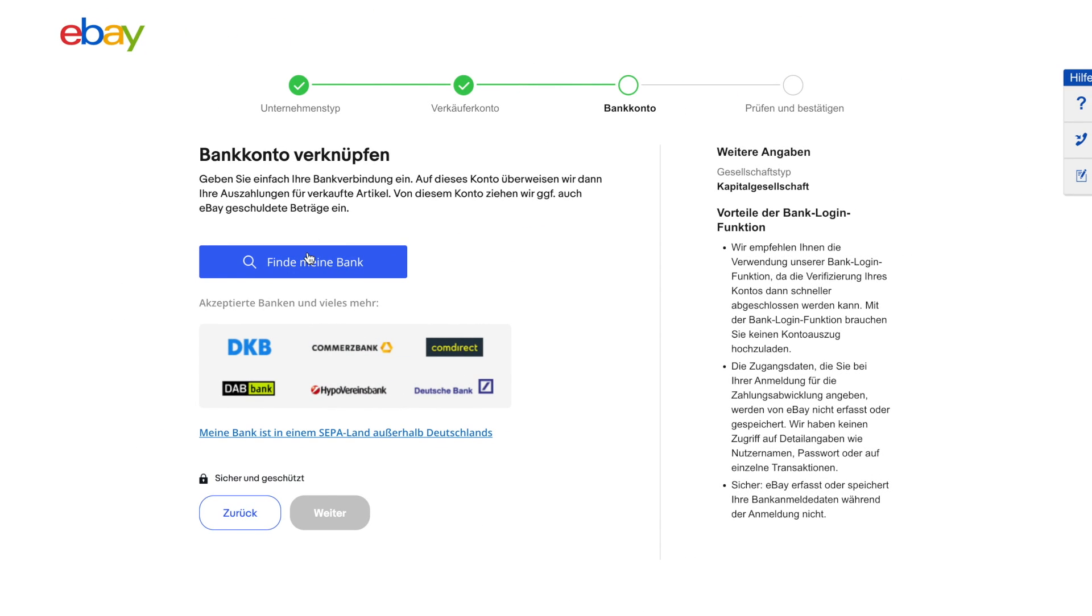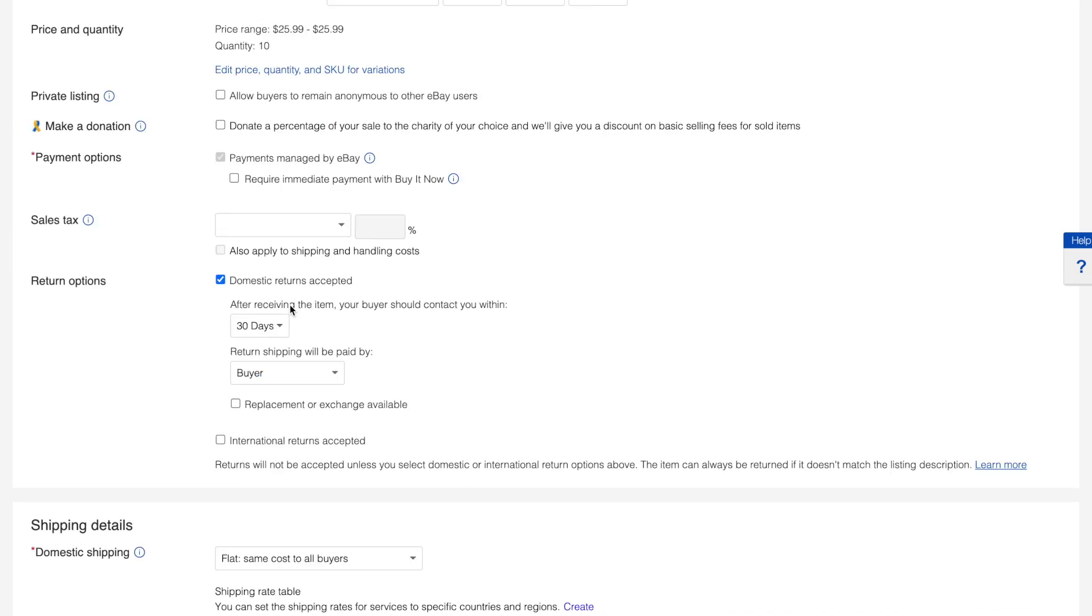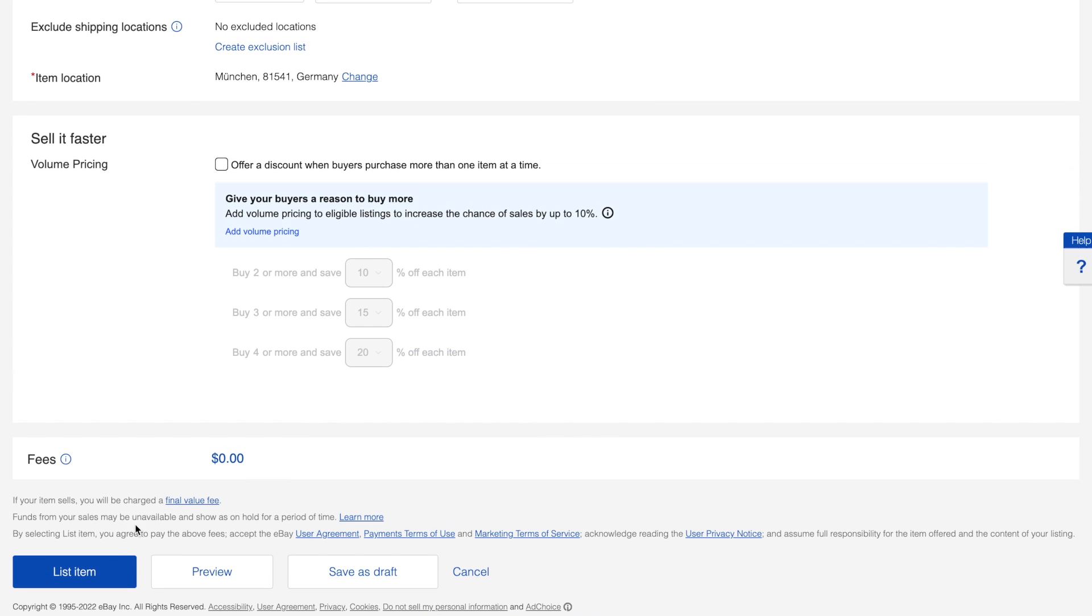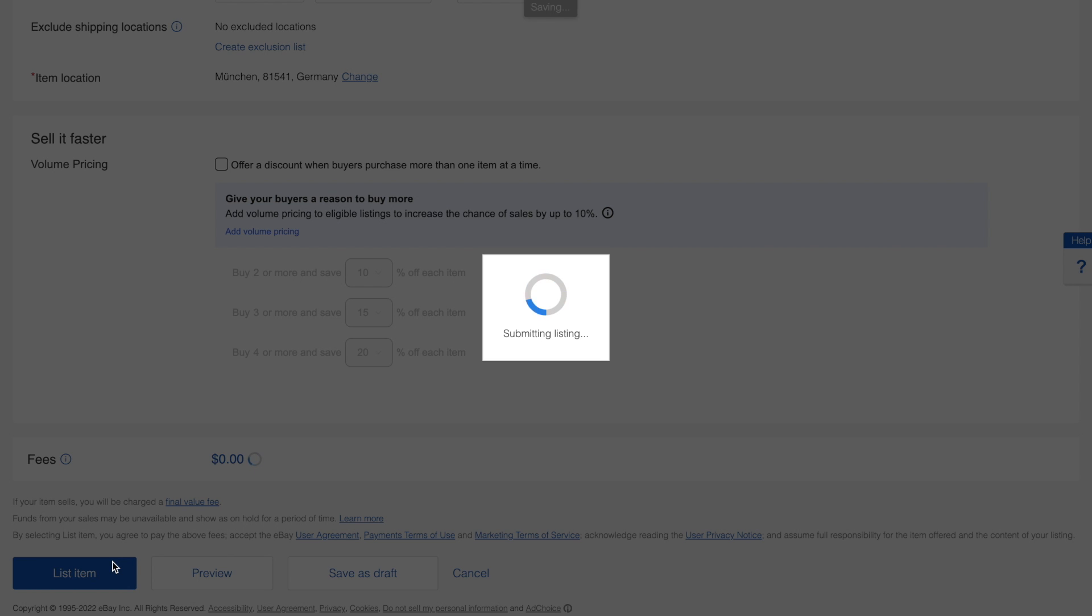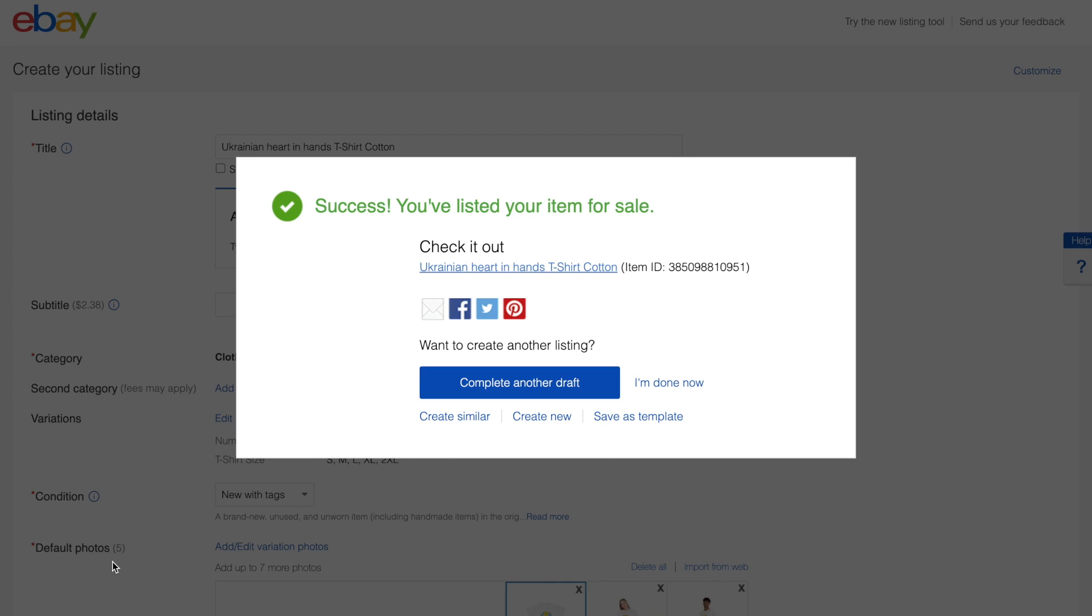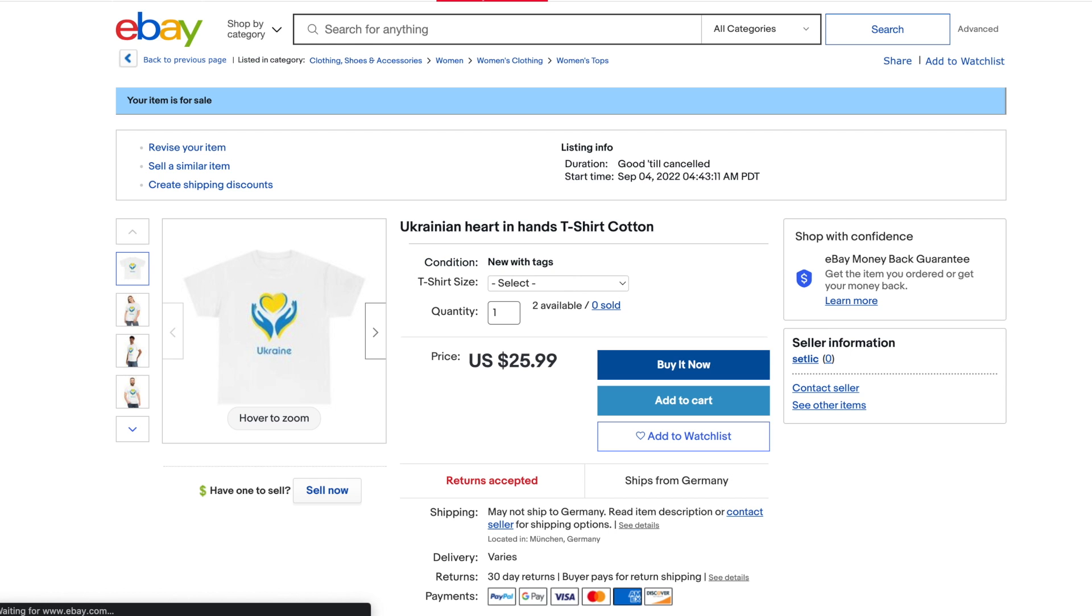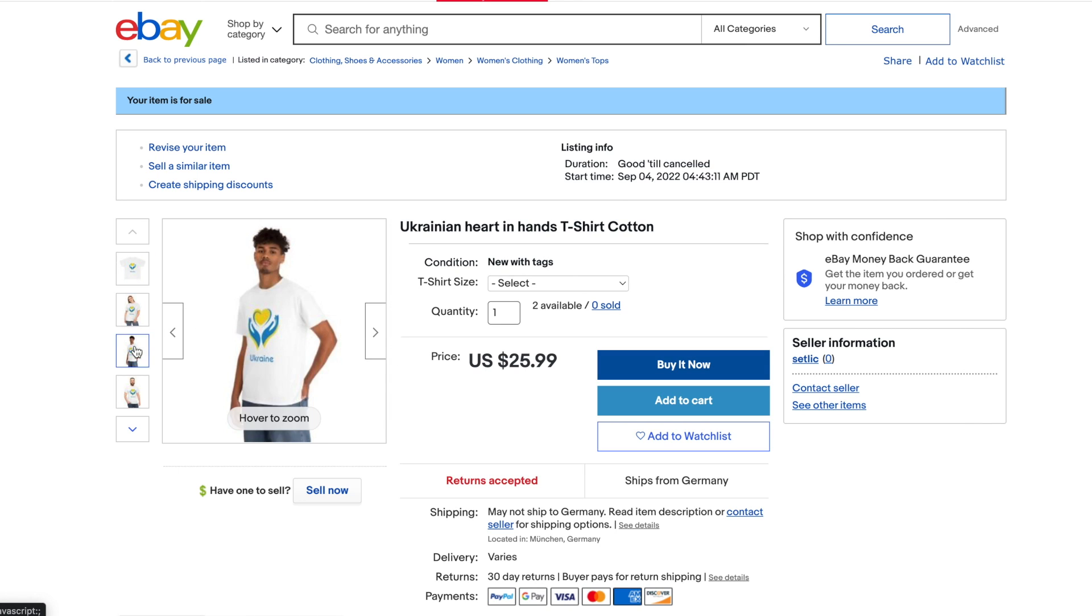So for us it's for eBay Germany. When all details are provided and verified by eBay, we can finally click on the list item button. In a very short time we see confirmation information and listing become available on the eBay marketplace.